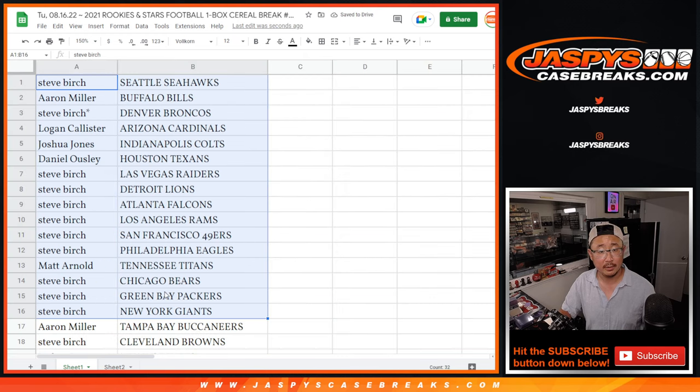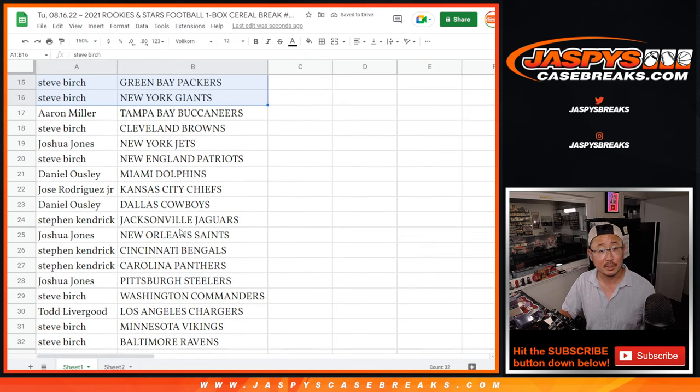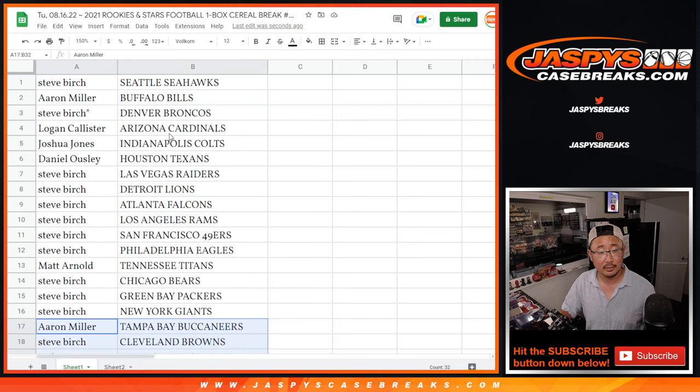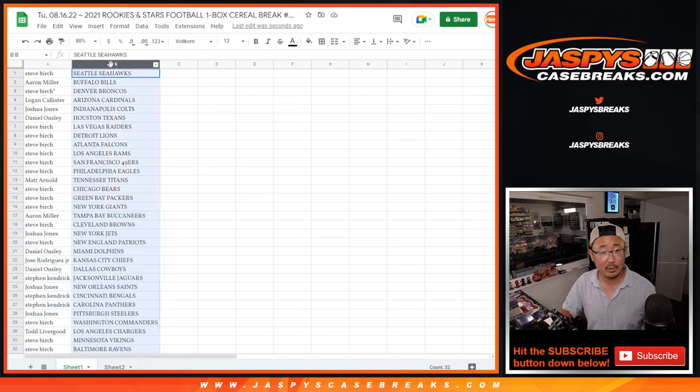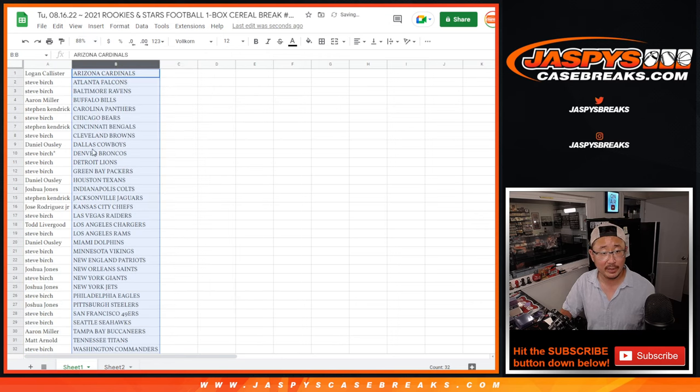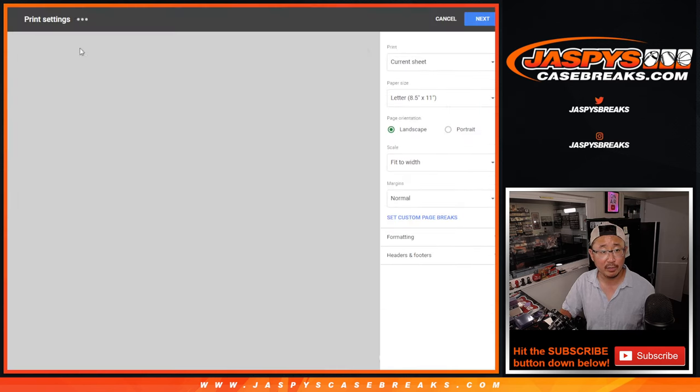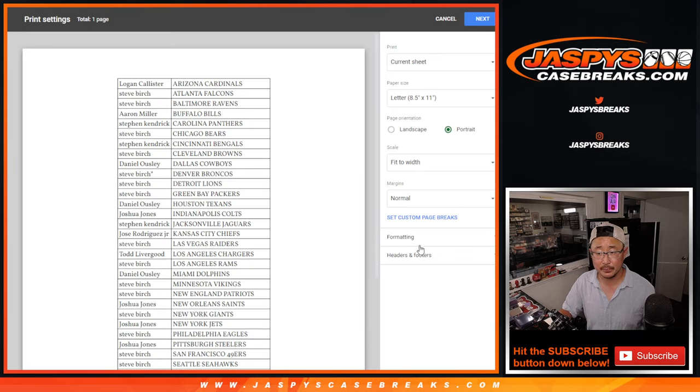All right. There's the first half of the list right here. Second half of the list right over here. No trade windows in filler breaks, as most of you know by now. Let's print and rip.